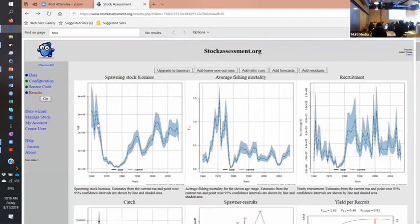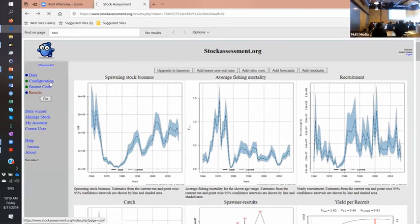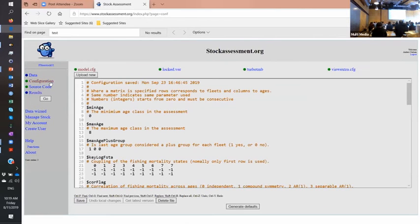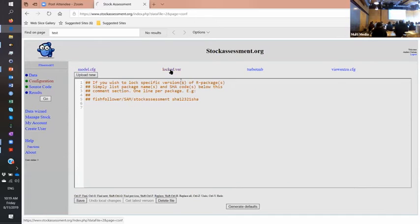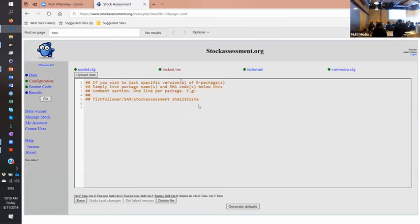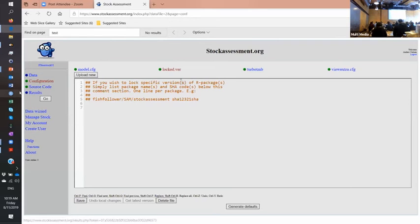And there is one more thing in the configuration that's actually neat. We have this facility to lock versions of software. So if you have certain packages you depend on, you can write any packages there, then you can specify the code from GitHub and then you're locked in that version for this assessment.